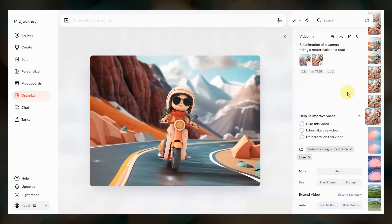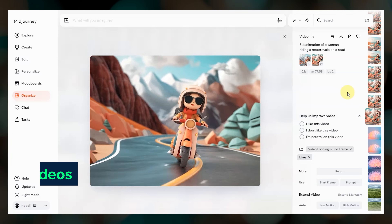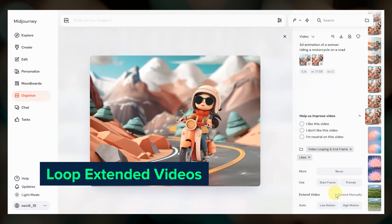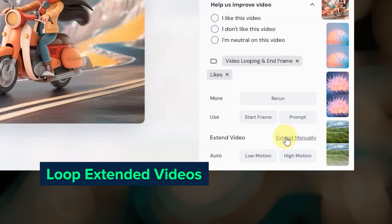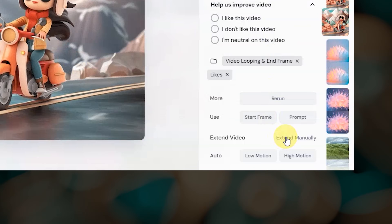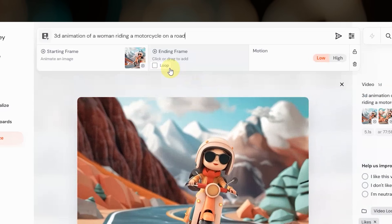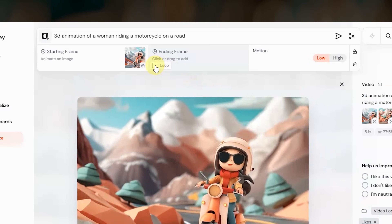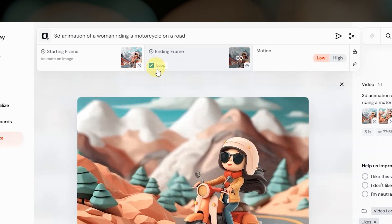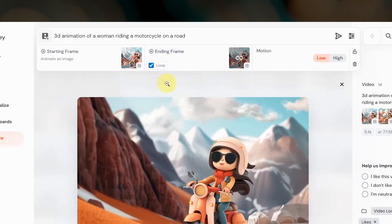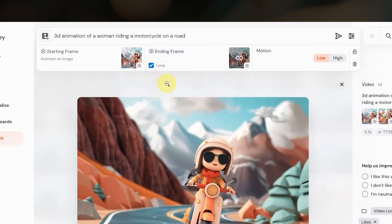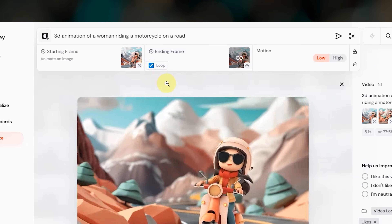Remember I mentioned earlier that you can also loop extended videos. After clicking extend, just make sure that the loop box is checked and your new extended video will transition back to that very first starting frame that you used at the beginning of the video.